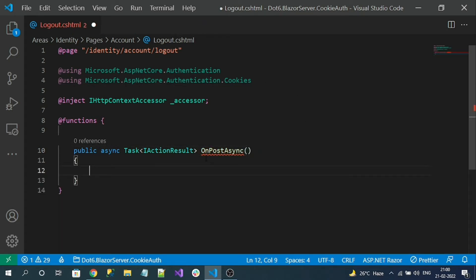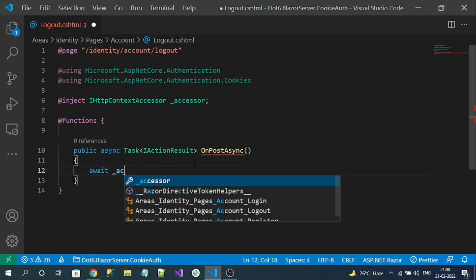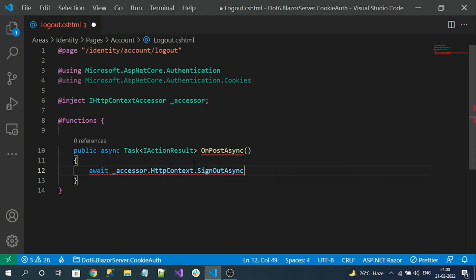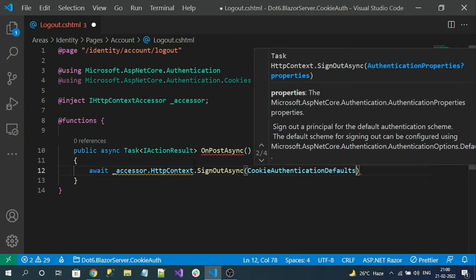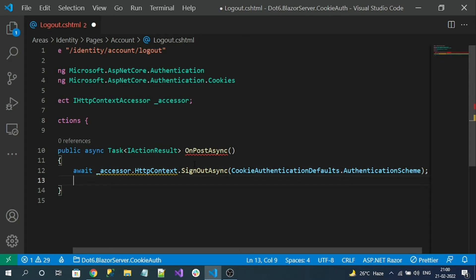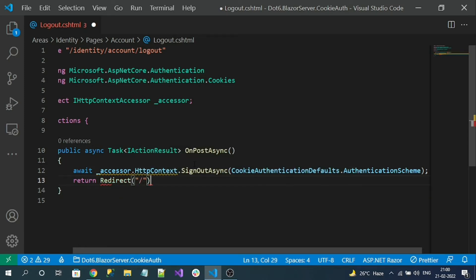Inside our OnPost method, using IHttpContext we call HttpContext.SignOut() with the authentication scheme CookieAuthenticationDefaults.AuthenticationScheme. This will remove the authentication cookie. After a successful logout, we redirect the application back to the home page.